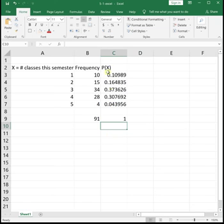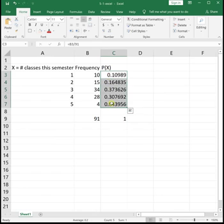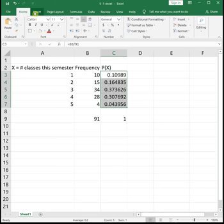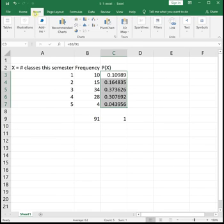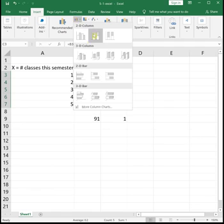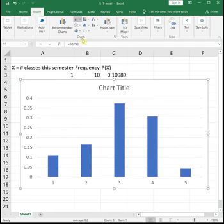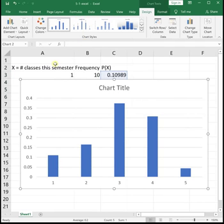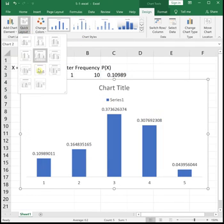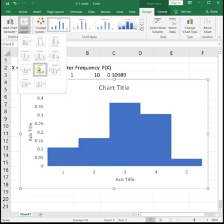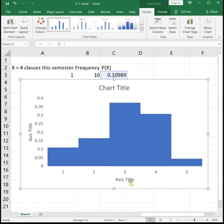To turn this into a probability histogram, we start by highlighting the probabilities, and these will be the same steps that we did back when we made histograms in chapter 2. So we highlight the probabilities, and then insert your bar graph, the basic 2D column option, change your quick layout to layout 8. And then we can title and label this.